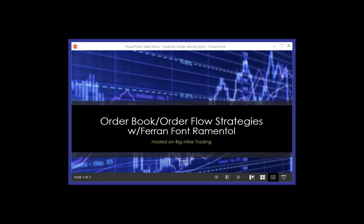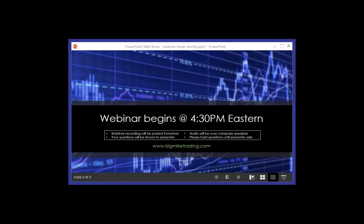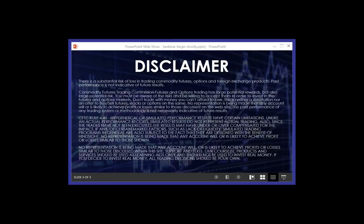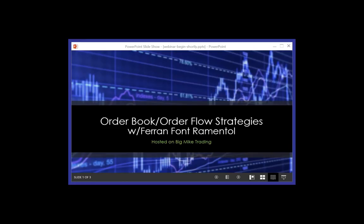Hey guys, I'm Big Mike, and like always, I'd like to thank you for being here today. Today we have a presentation on order book strategies and order flow patterns by Ferran Remental, and we also have Velox Pro here today.